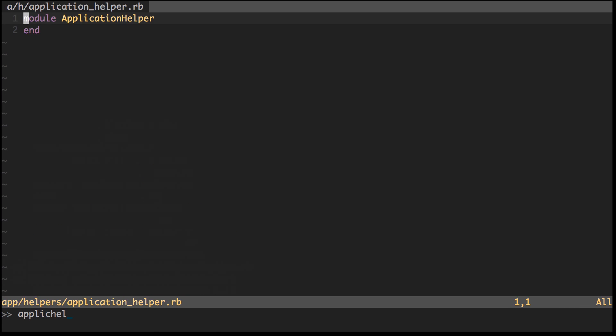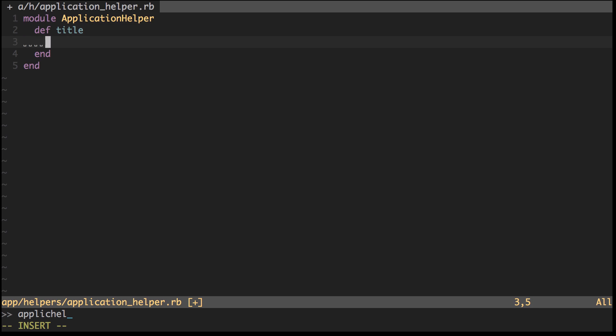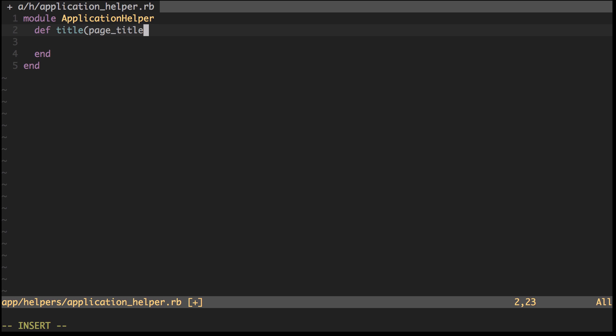Let's go ahead and create a helper in our application helper file. You might do something like def title, which will be used for the title of your pages. It'll take an argument, page_title, with an empty string default.